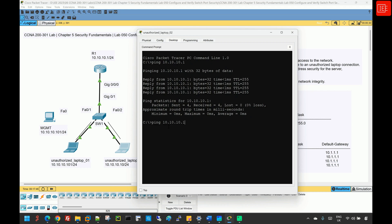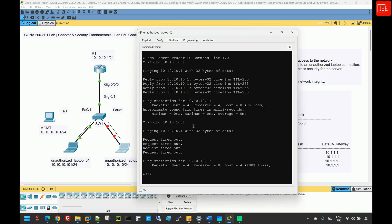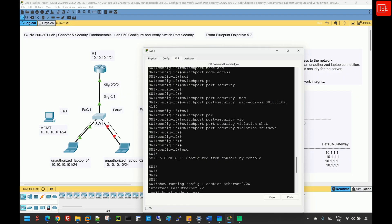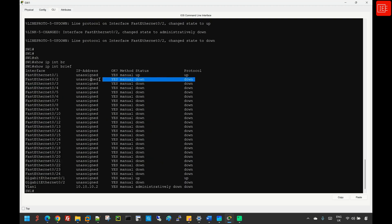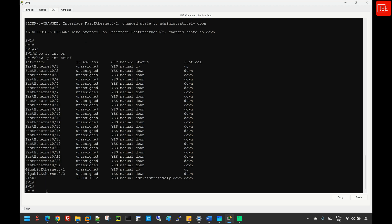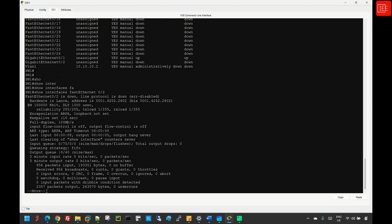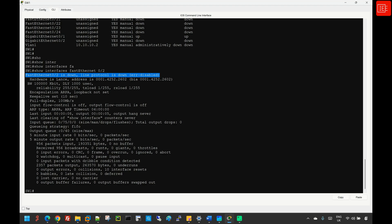When I initiate the ping request from unauthorized laptop two to the gateway, the interface goes down instantly. As soon as FastEthernet0/2 detects traffic from an unauthorized MAC address, it sets the interface into error disabled and shuts it down. We have lost connectivity to the gateway. Issuing 'show ip interface brief' on switch one shows that FastEthernet0/2 is in the down/down state. Looking at 'show interface FastEthernet0/2' confirms the interface status is currently down/down and the interface state is error disabled.